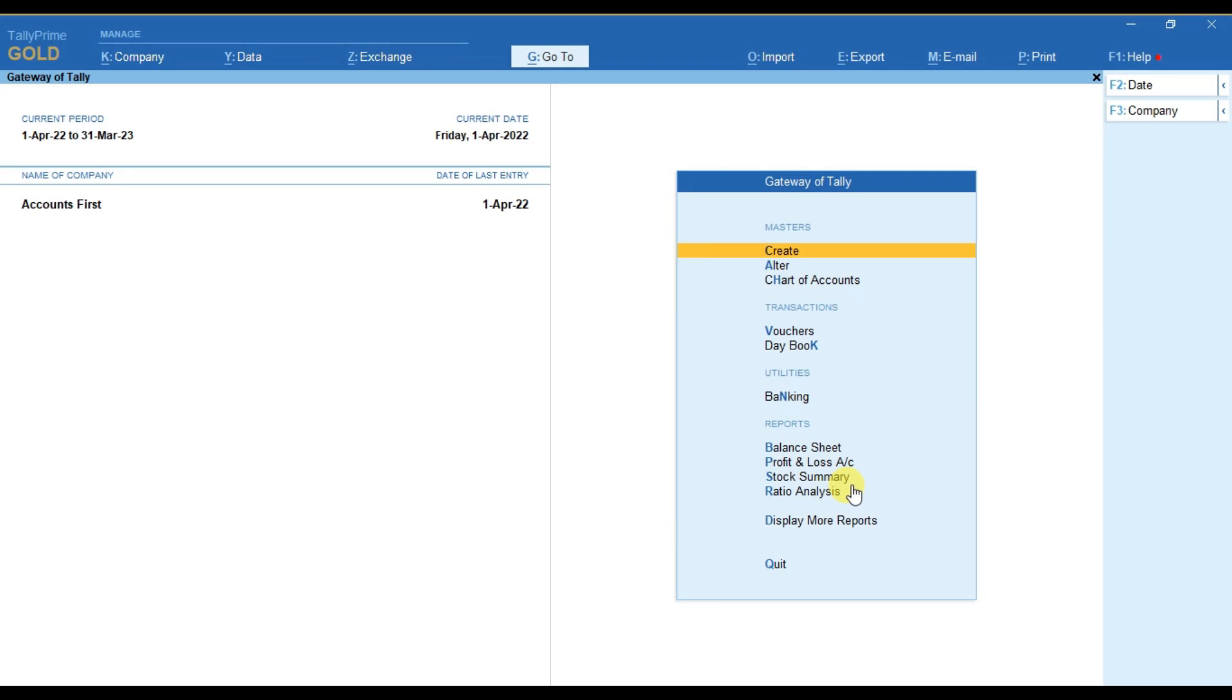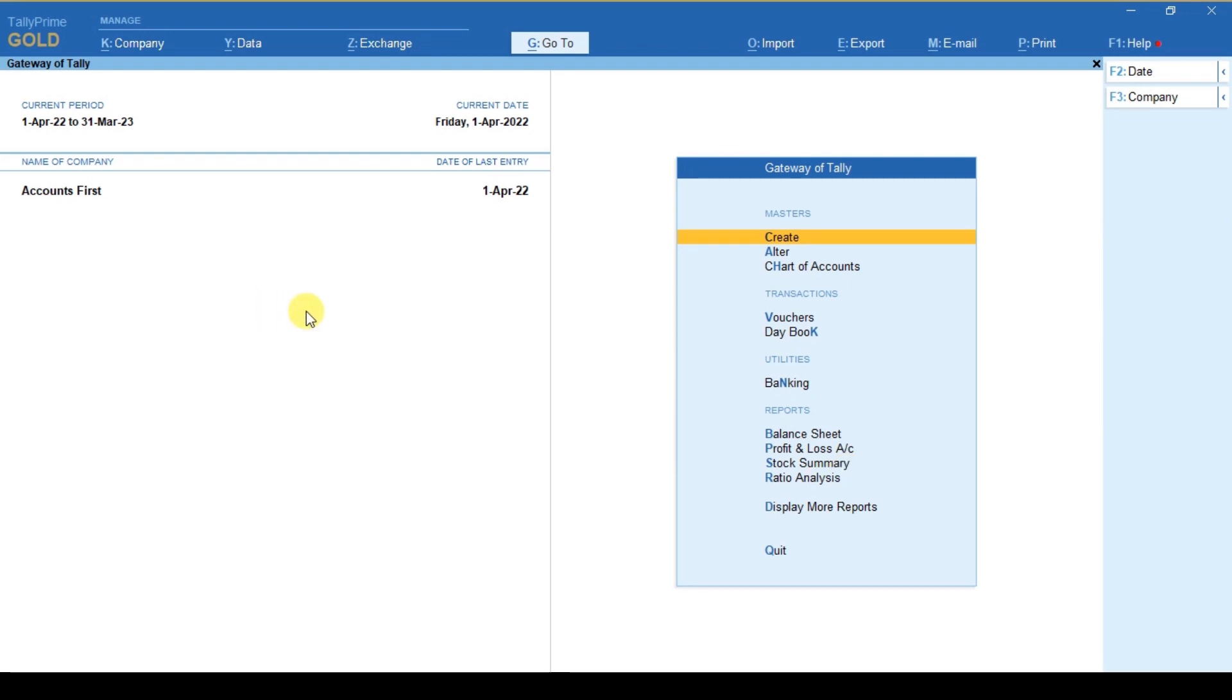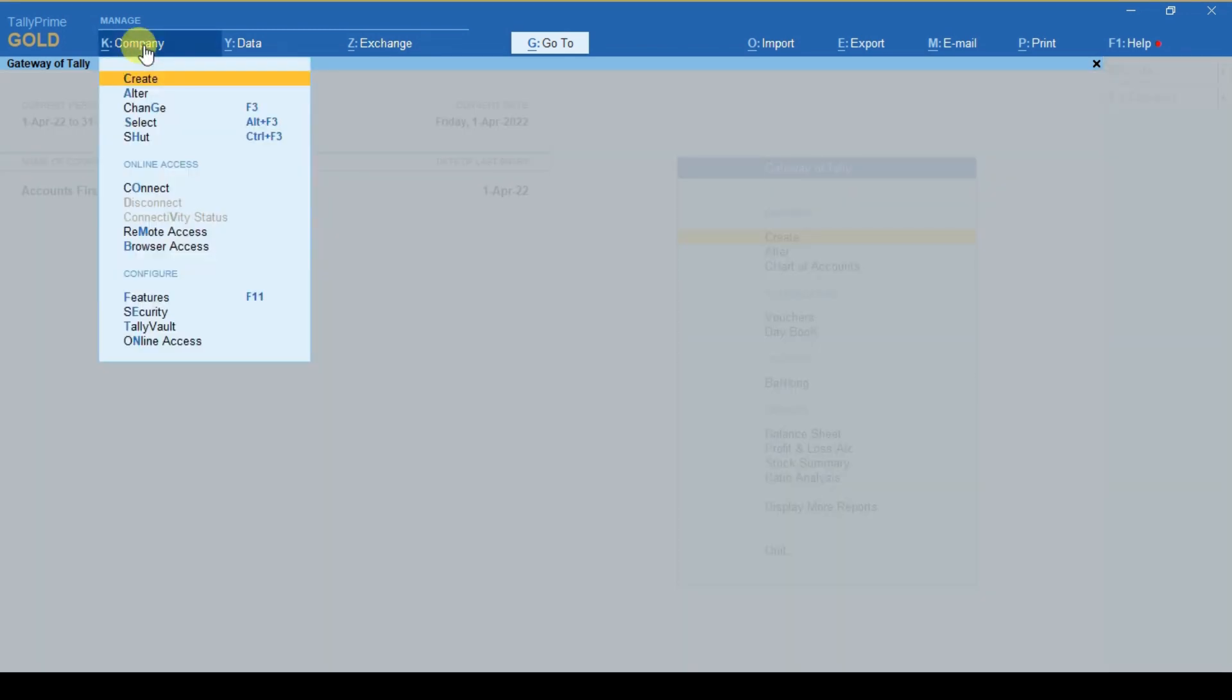In this video we will learn how to enable GST for composition dealers. To do that you can go to the company option from Gateway of Tally and then select the feature option.